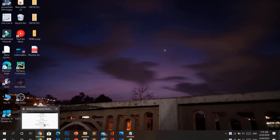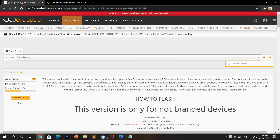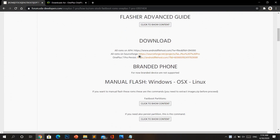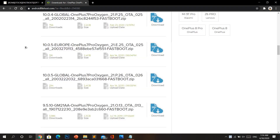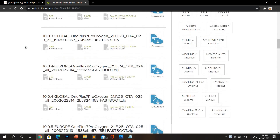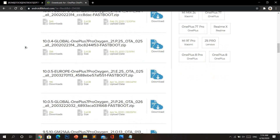Go to the link in the description and it will take you to an XDA page. Under downloads, select any of the links which will take you to the fastboot firmware download page. From there, make sure you select Europe if you're from Europe, and global if you are from anywhere else in the world. Also note: download the file that starts with 10 if your phone is running Android 10, and go with the latest version starting with 9 if your phone is running Android 9.